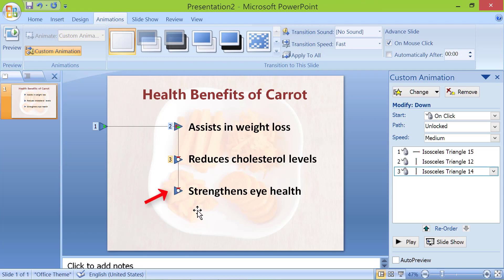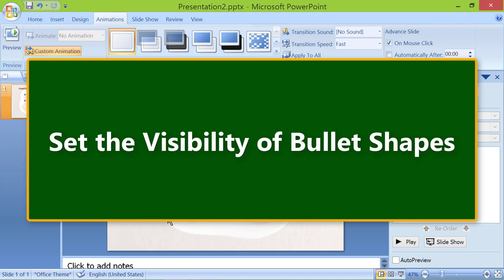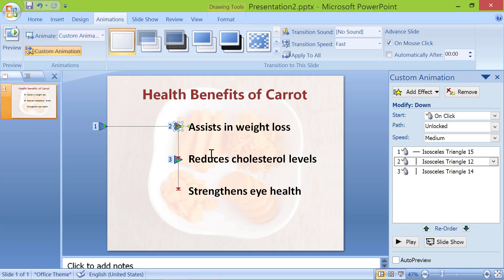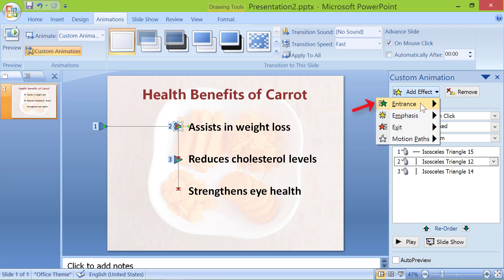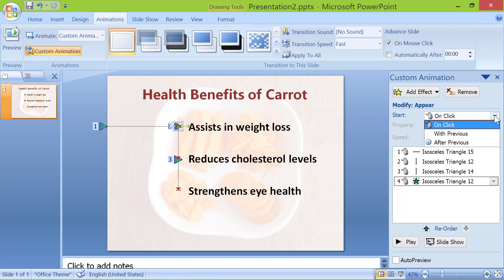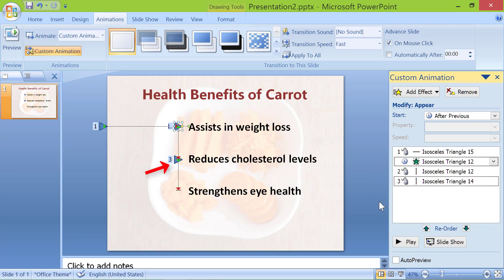Click the extra triangle and press Delete. Now set the visibility of the bullet shapes. Click the triangle, click Add Effect, Entrance, and Appear. Set Start to After Previous. Drag this effect to the correct position. Click the next triangle and repeat the steps.